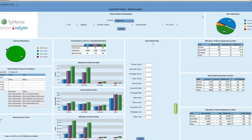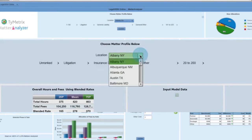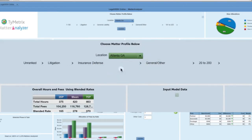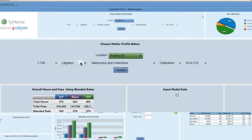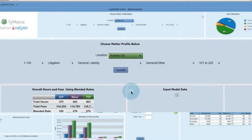To start, specify a matter profile and gain access to benchmarking data by selecting the location where the work was performed, the size of the law firm doing the work, the matter area including the specific sub-area of work, and the range of hours worked on a matter.